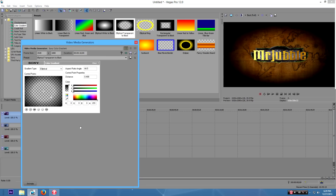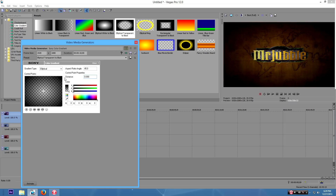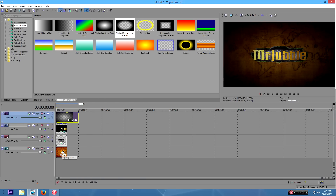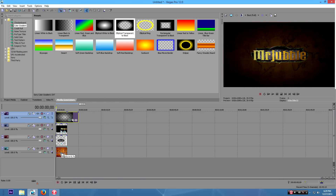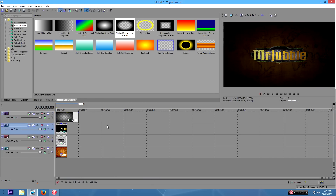Go to Color Gradient, then click on the Elliptical Transparent to Black option and put it on top. Drag number two all the way to an edge, and click on number one and change the position to zero so it's in the center. Now we're gonna make the map go a little bit darker so it looks like it barely has a background - this looks really nice.